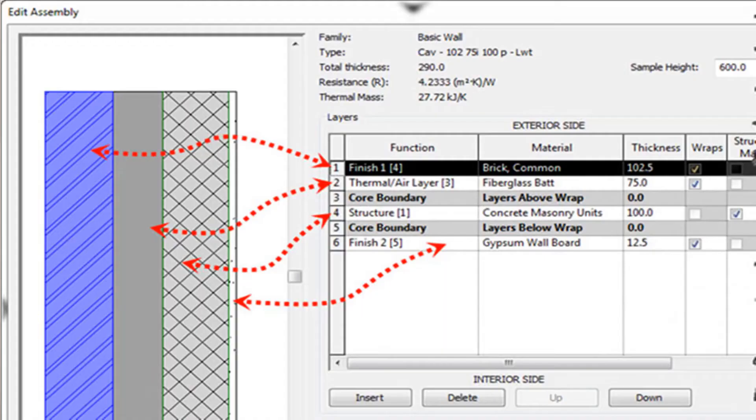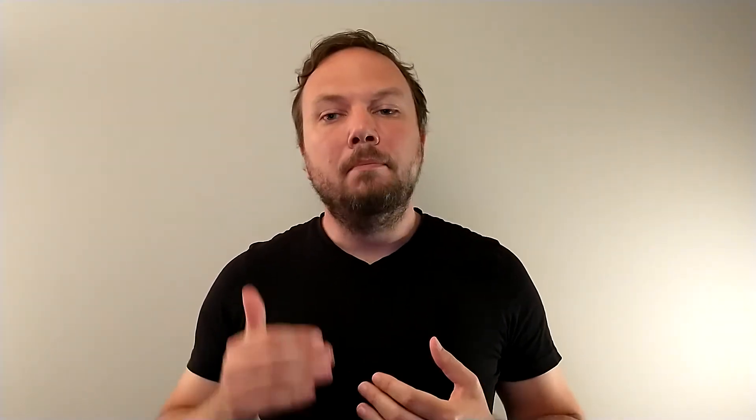Your wall is made up of several different layers as displayed here. Layers 3 and 5 are default core boundary layers. They symbolize the structural end boundaries of the wall. Any layers above the top boundary or below the bottom boundary will be considered auxiliary finishes. In other words, they are not part of the wall's core structure.